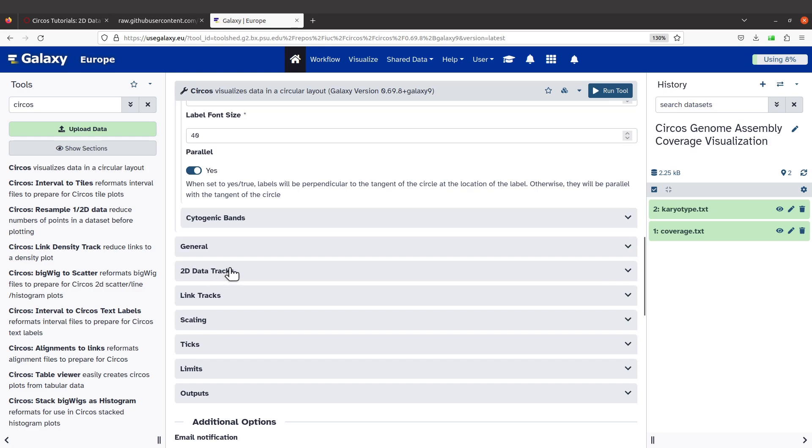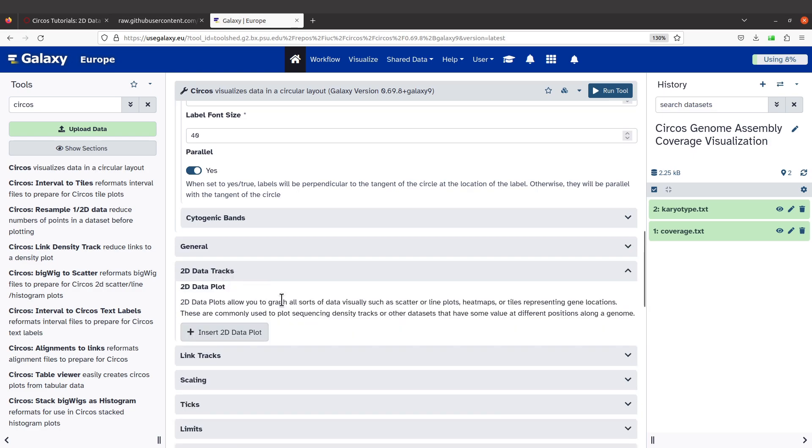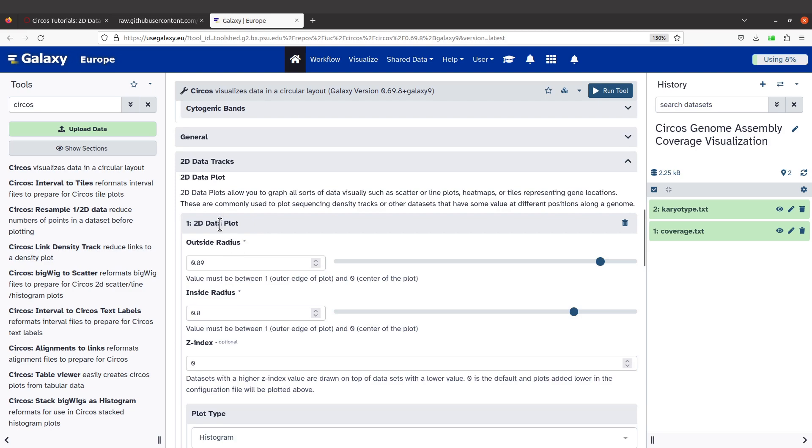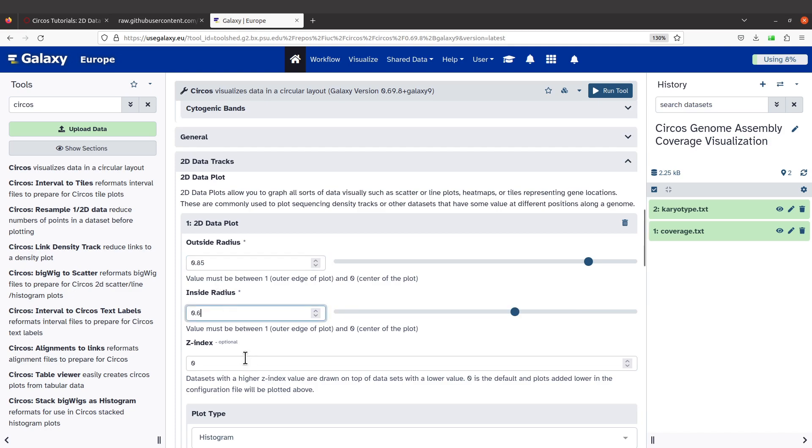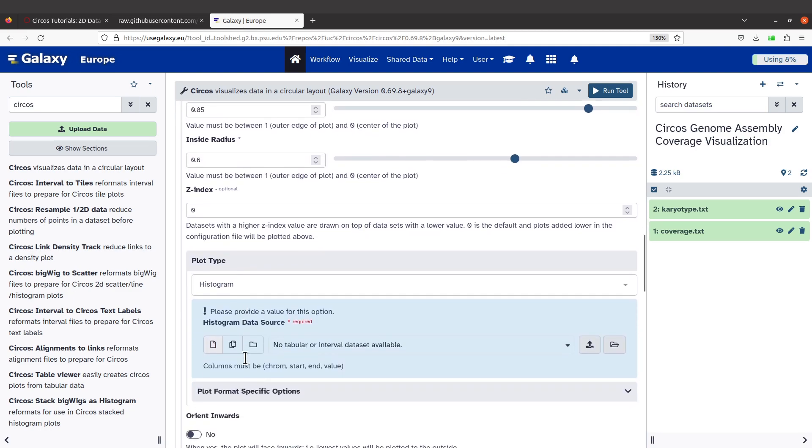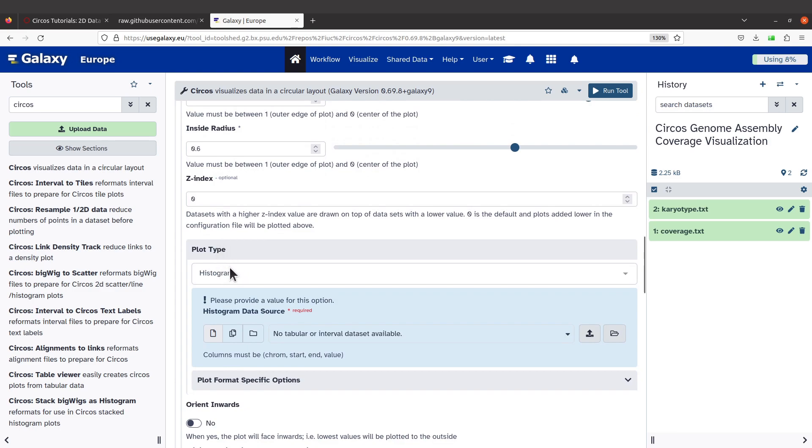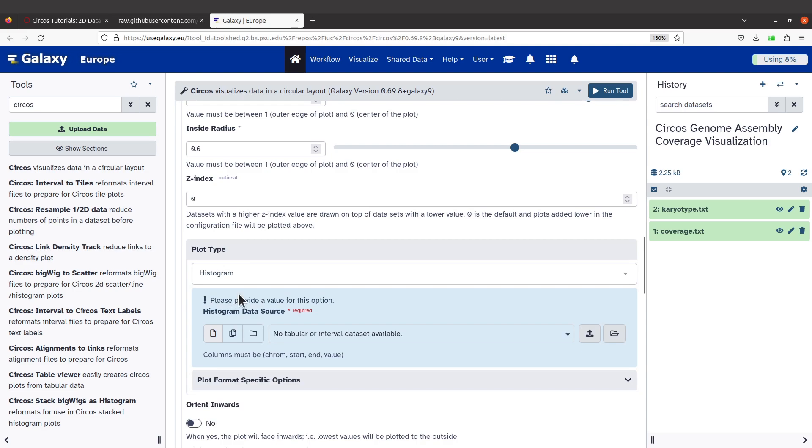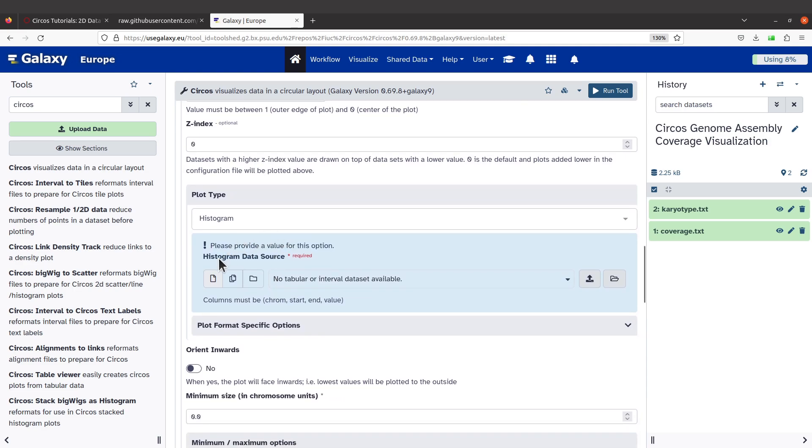Let's get back. We are going to add the coverage information, so you will need a 2D Data Track to come to this side. So click 2D Data Tracks, scroll down, and you'll see this Insert 2D Plots to the Data Plots. So click on Insert 2D Data Plot and you see something like this coming up. Here it says Outside Radius, I'll use 0.85. Inside Radius, I'll use 0.6.